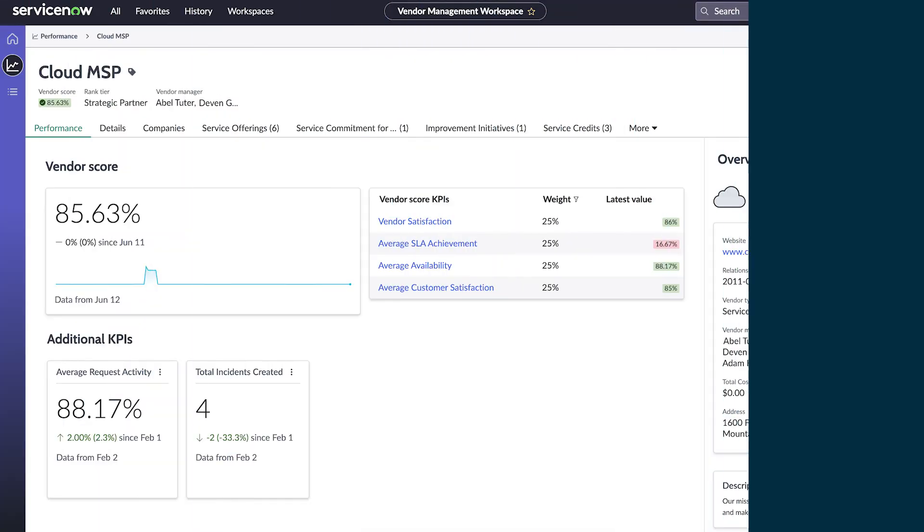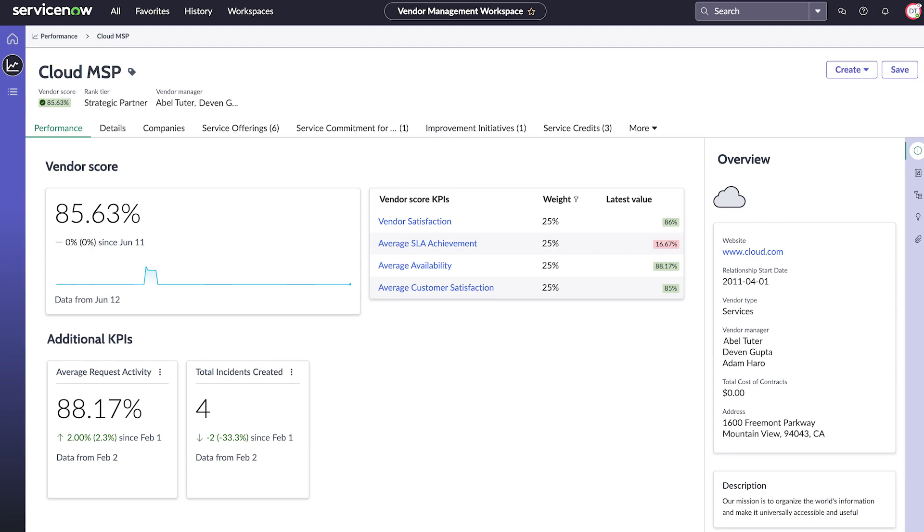Let's look at some of the integrated details for our vendor. The panel on the right shows an overview of vendor contacts, location, and description.